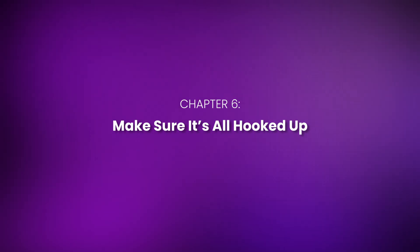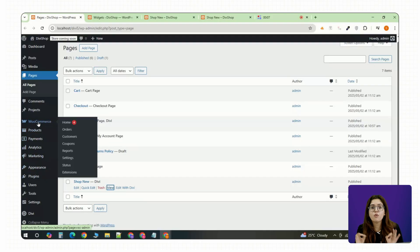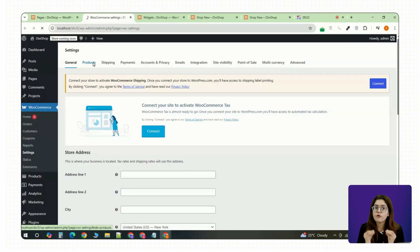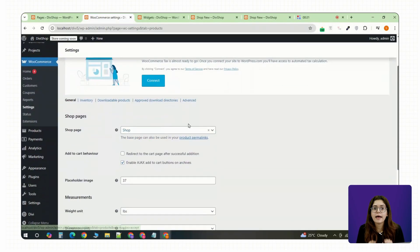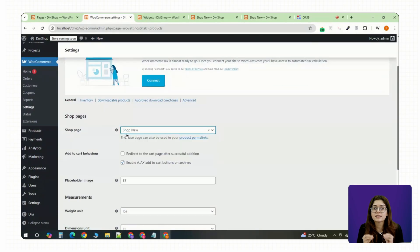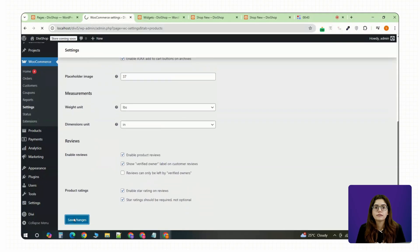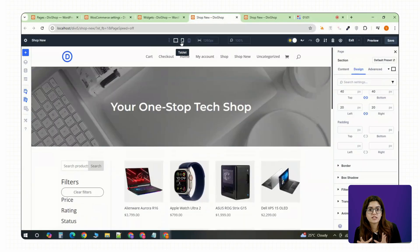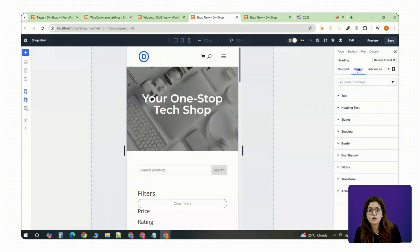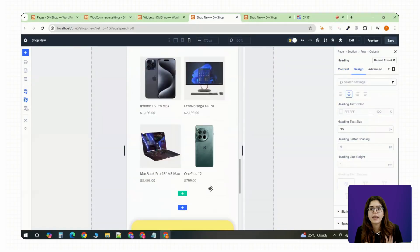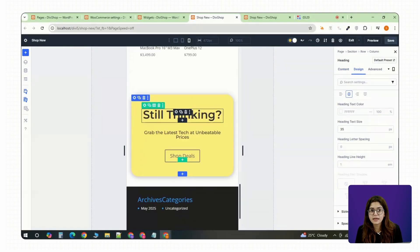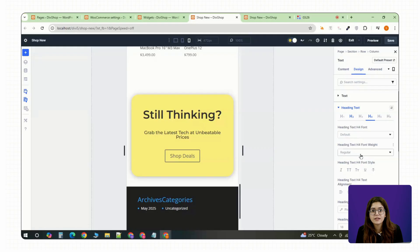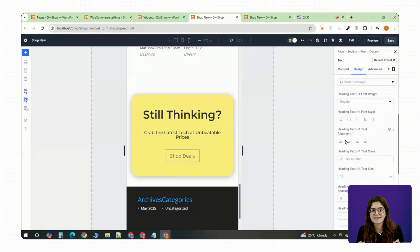Chapter 6: Make sure it's all hooked up. Quick check, go to your WooCommerce settings, open the Products tab and make sure your new shop page is set as the main shop page. Then open the Divi Builder's responsive preview mode and test your layout on tablet and mobile. Adjust spacing and stacking where needed. Divi gives you full control for each screen size.